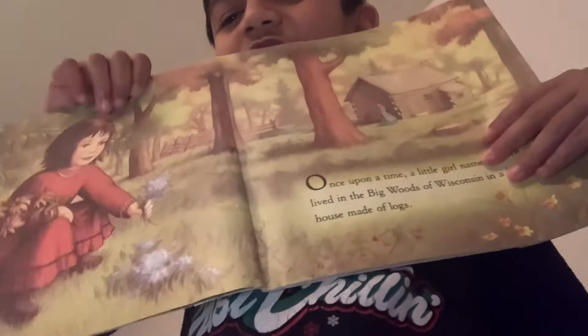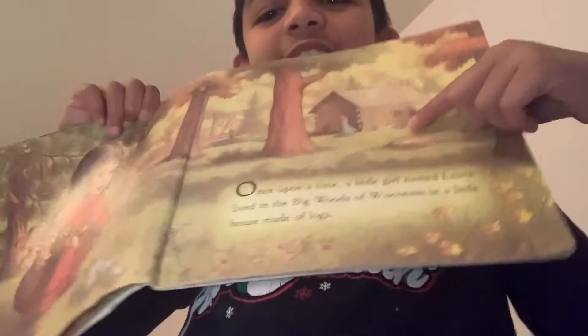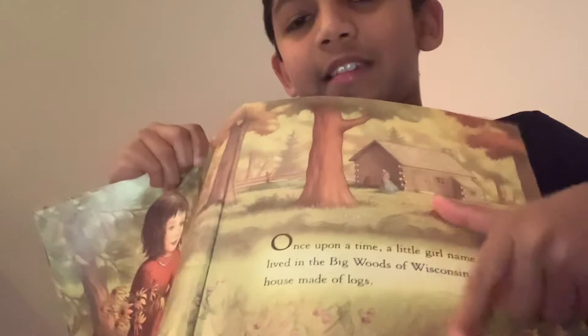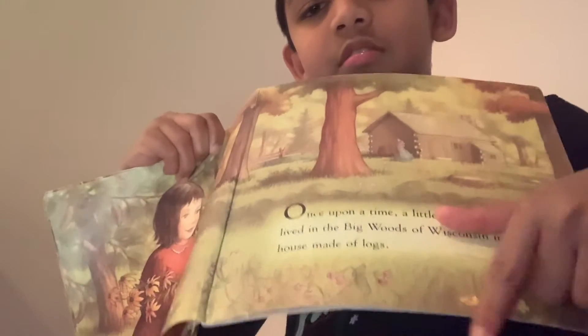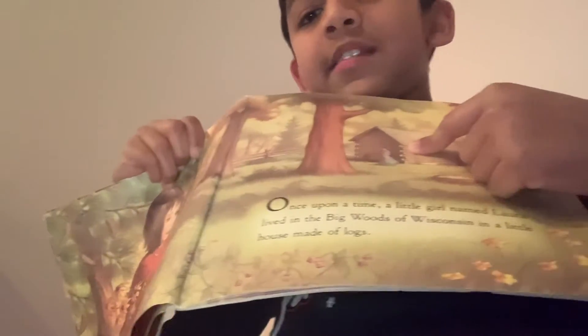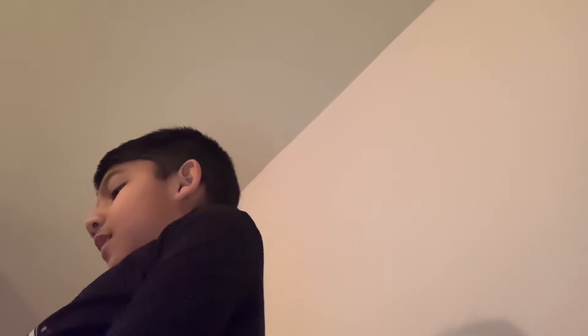There she is and there's a cabin. Cabin is over here. Laura lived in the house with her Pa, her Ma, her big sister Mary, her big sister Carrie, and the good old dog Jack.